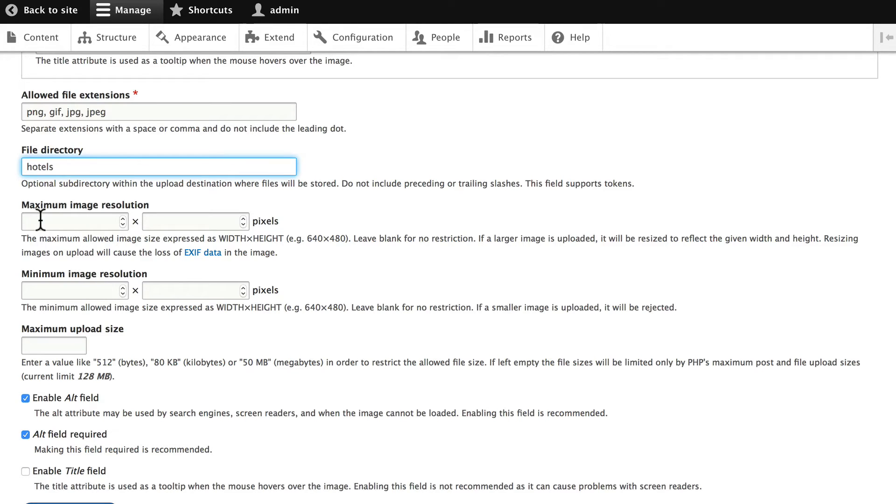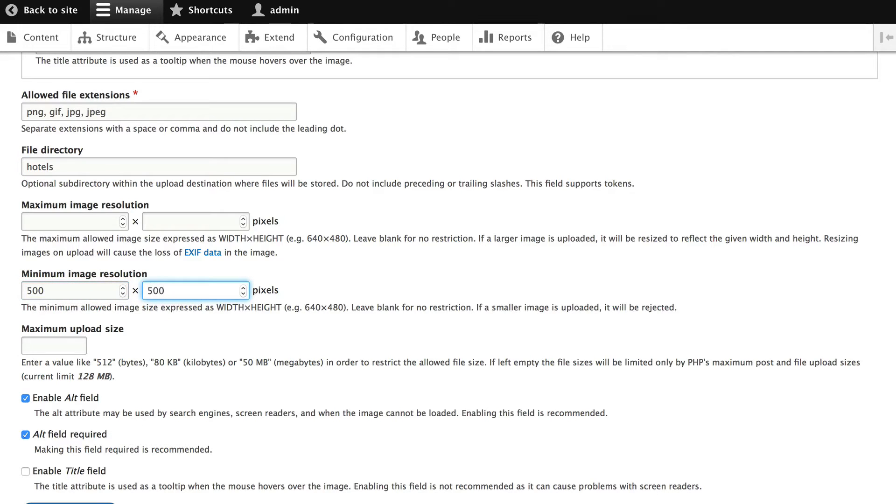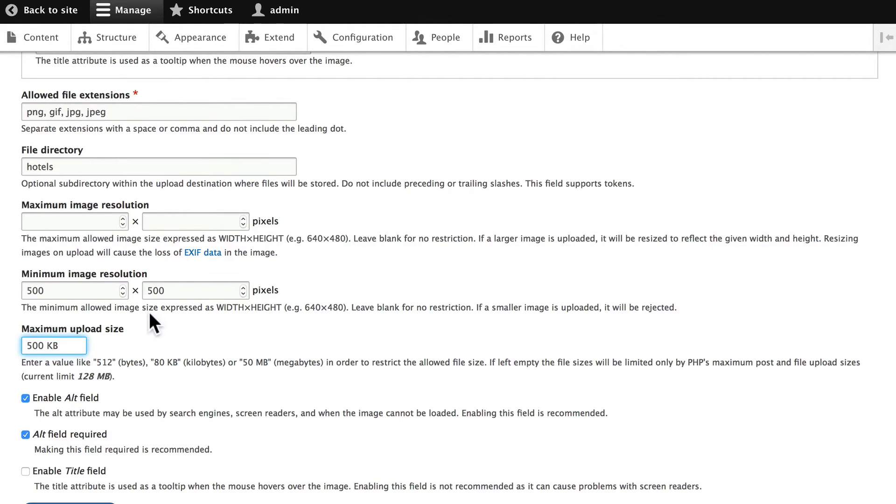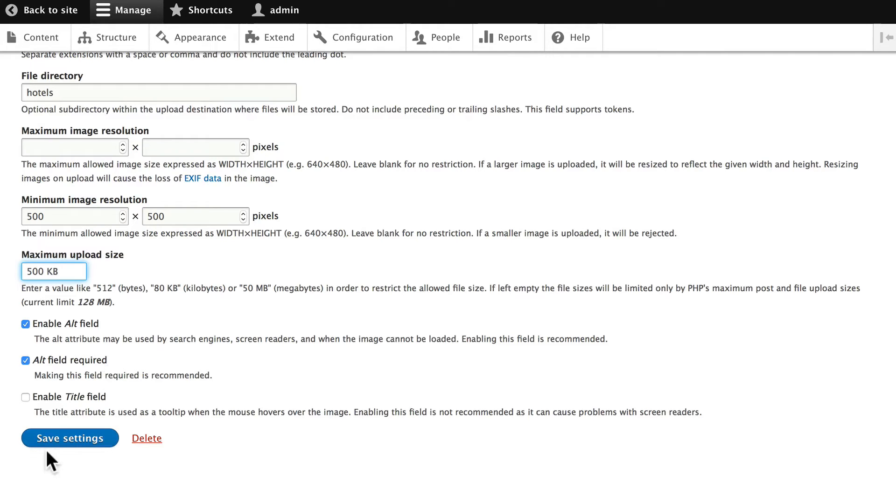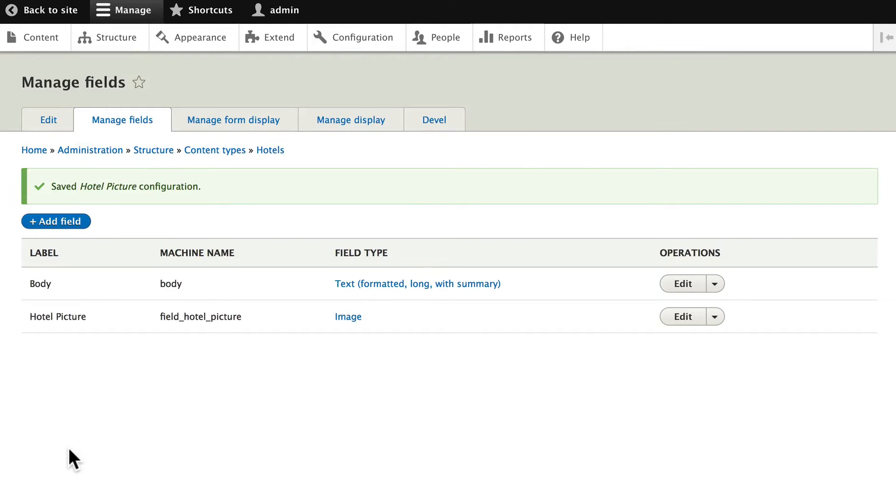So, I'm going to leave my maximum image resolution blank and I'm going to leave my minimum at 500 by 500 with a maximum upload size of 500 KB because that's actually not a bad size. We'll leave the alt field enabled and make the alt field required because that's good for Google and other search engines and, of course, blind readers as well. Click save settings. And so now we have an image field.